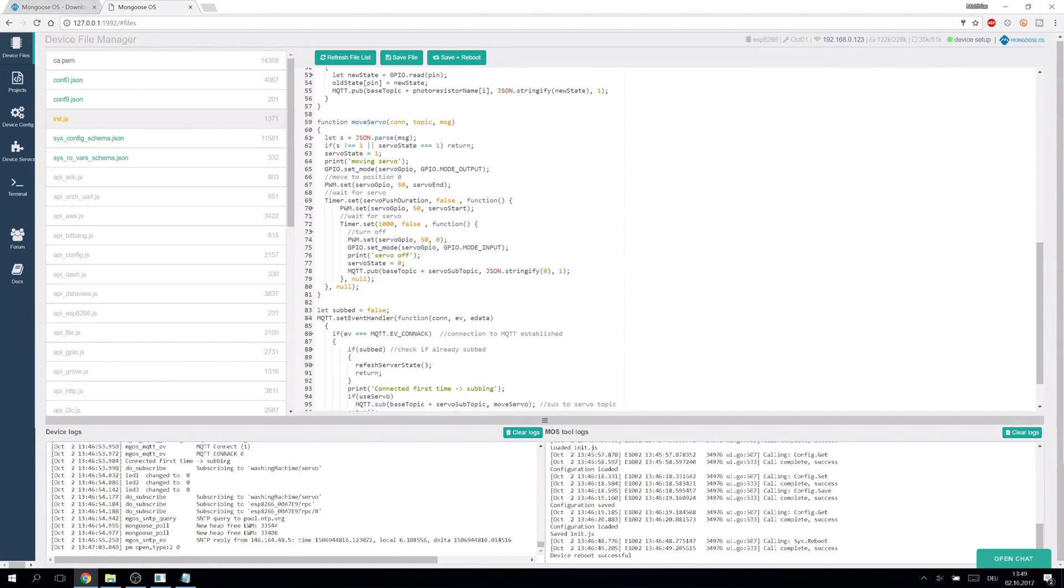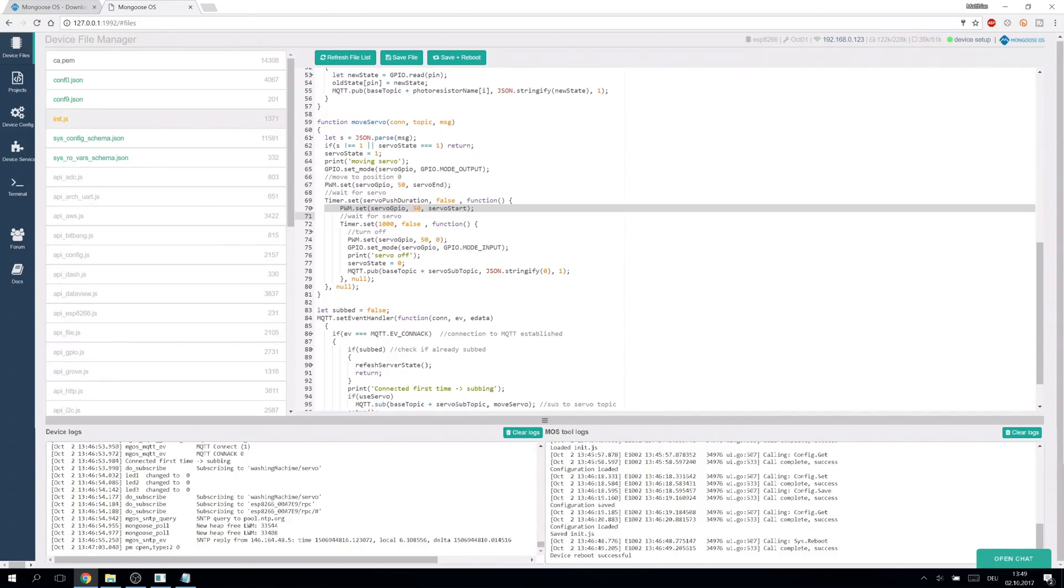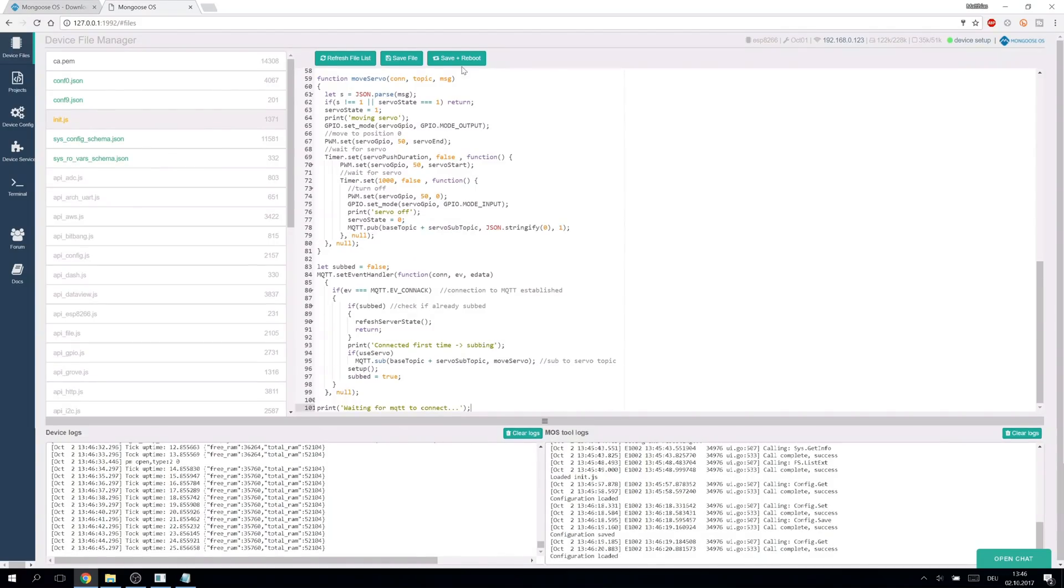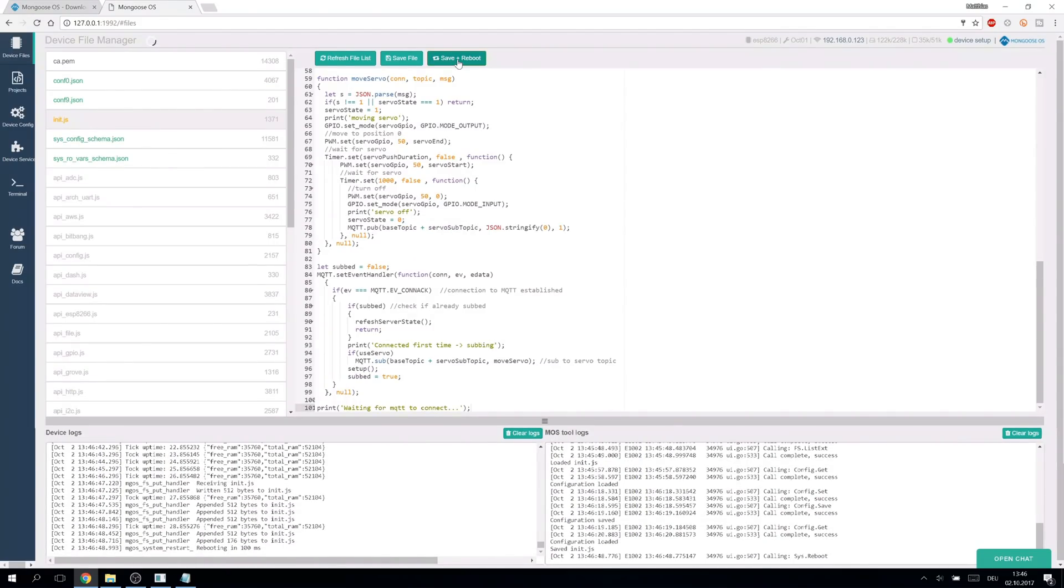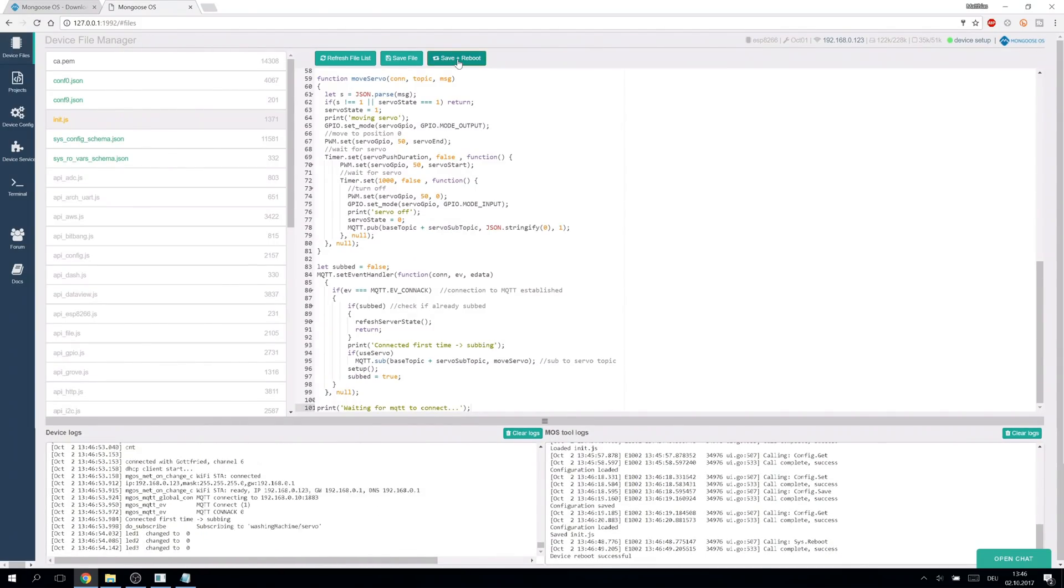The servo is controlled by this function which simply moves to the target position, waits, moves back and resets the servo topic value. We save and reboot and are ready to go.